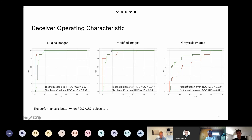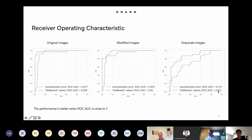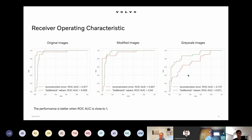Once we have grayscale images, the bottleneck values approach still shows more or less good performance with a ROC AUC score of 0.871. However, the reconstruction error approach is almost approaching the random guessing line, approaching a ROC AUC score of 0.5.